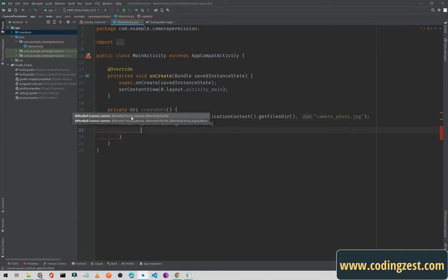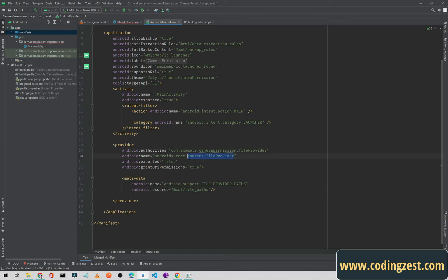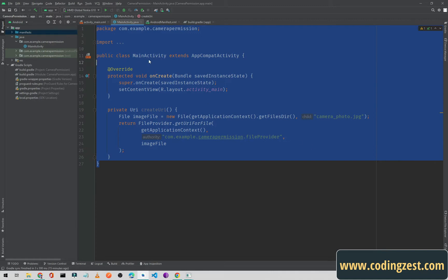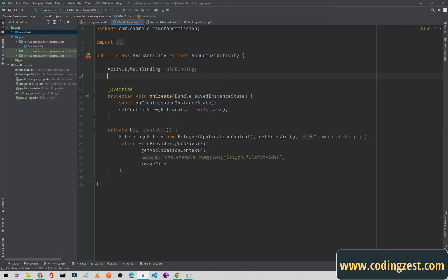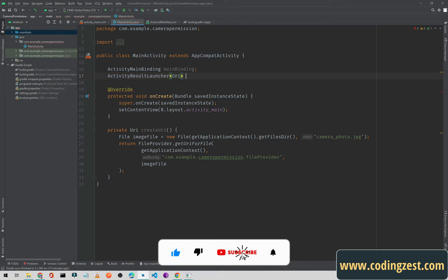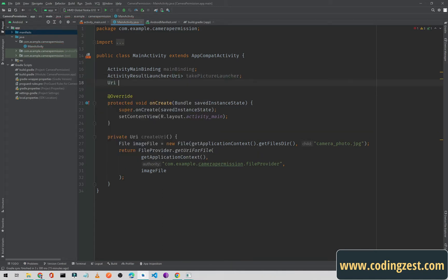Call 'FileProvider.getUriForFile(getApplicationContext(), authority, imageFile)'. For the authority, copy the string from the manifest and paste it here, then pass the image file — this method will return the URI for our image. Now I'll add the view binding: 'ActivityMainBinding mainBinding', and an 'ActivityResultLauncher<Uri>' named 'takePictureLauncher', plus a URI variable named 'imageUri'.